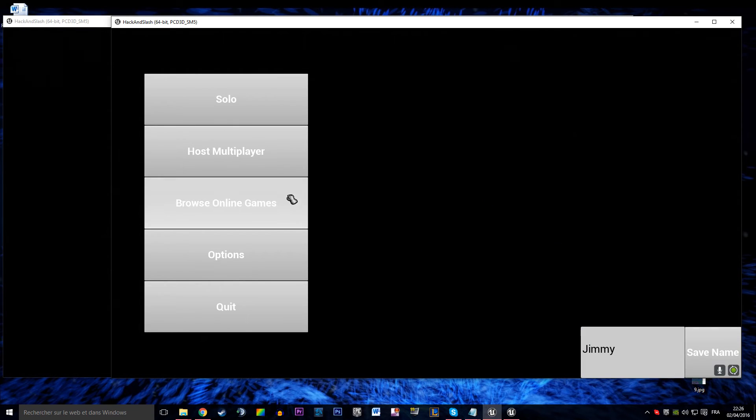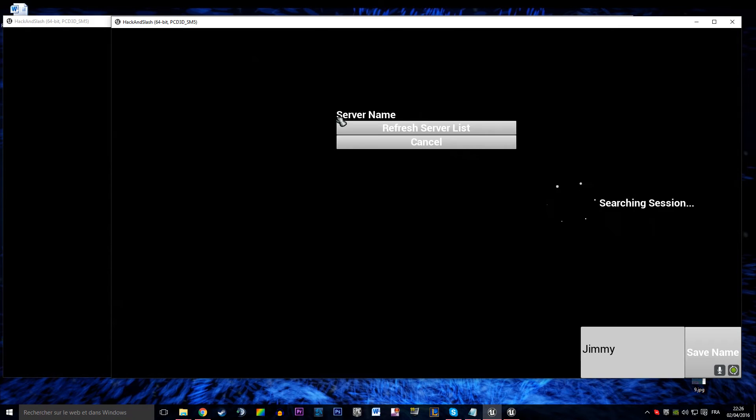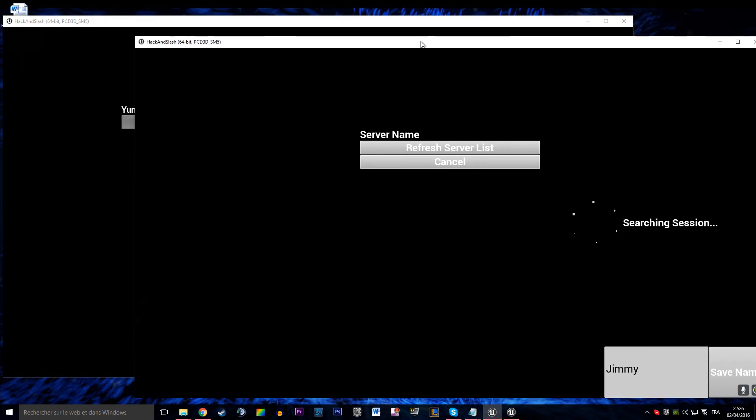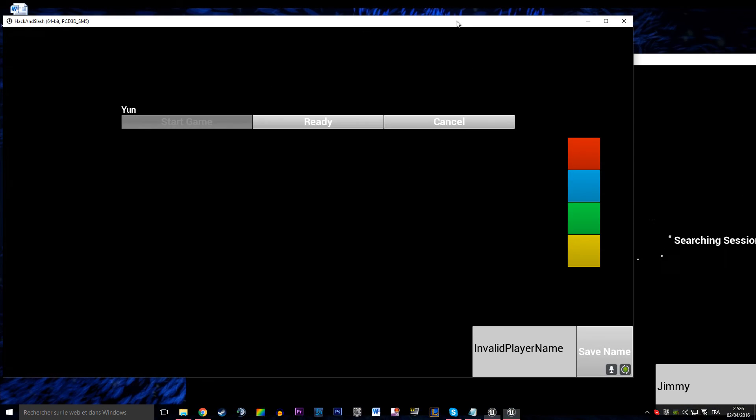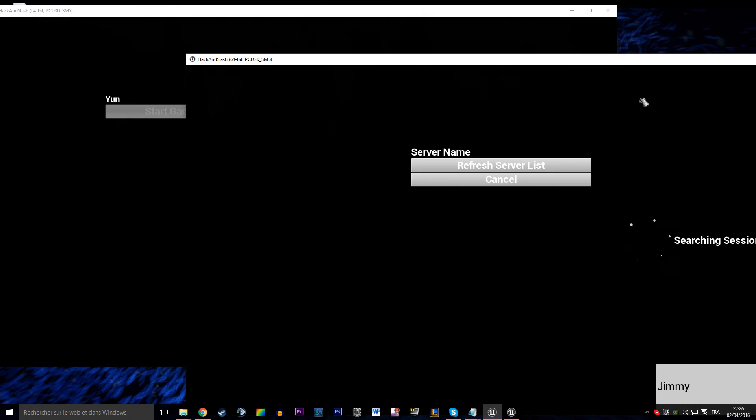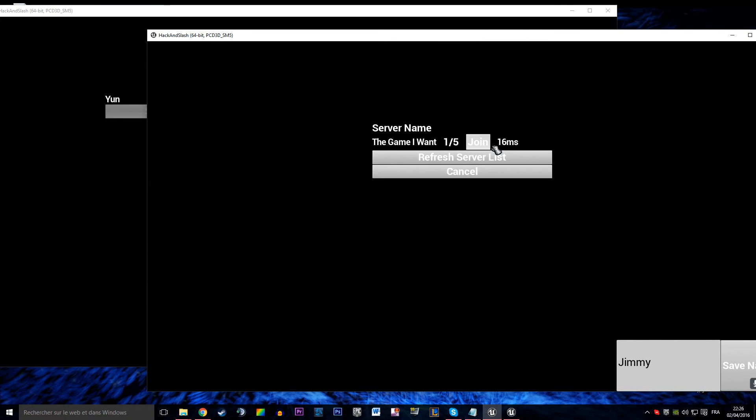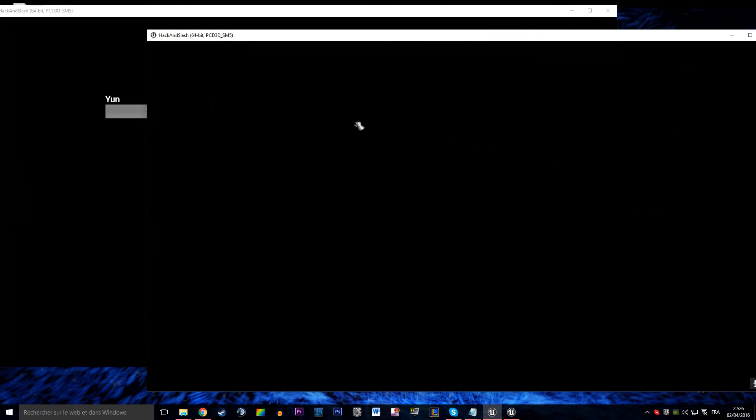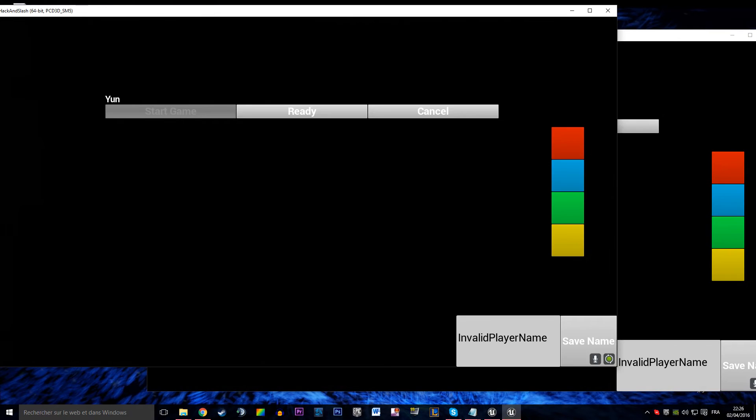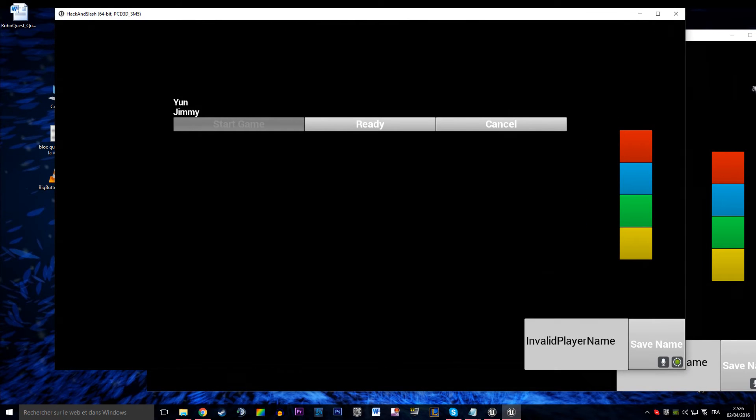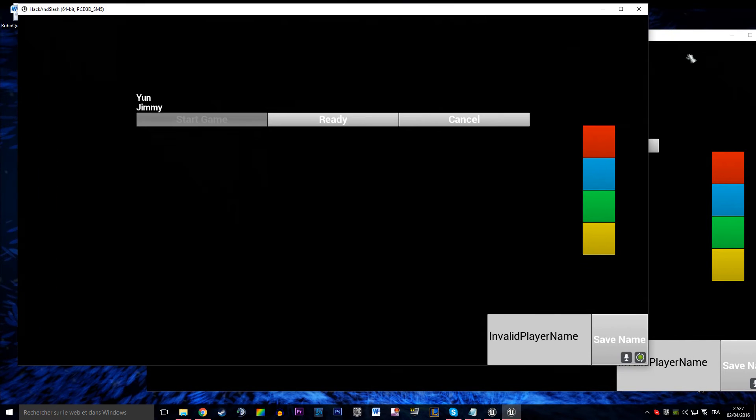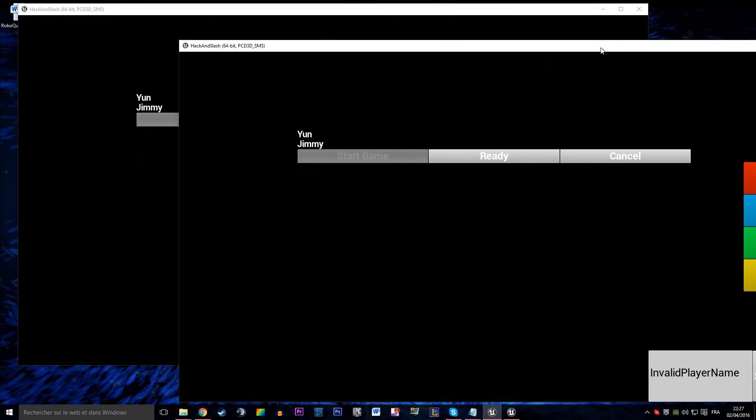So Jimmy is going to browse online games, he is going to search through online games. Here this is a LAN example but that should work if you have a server also, like Steam, that can handle that logic.